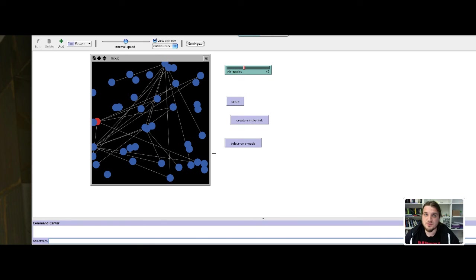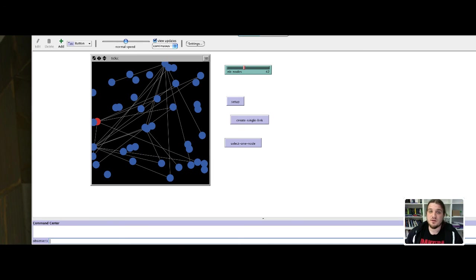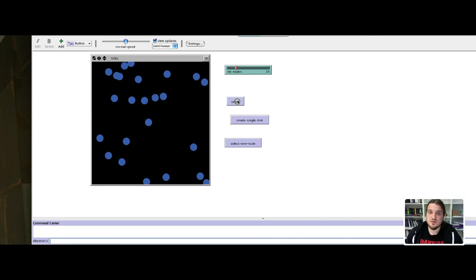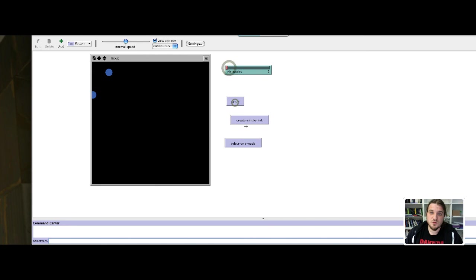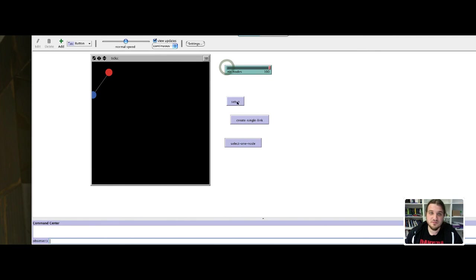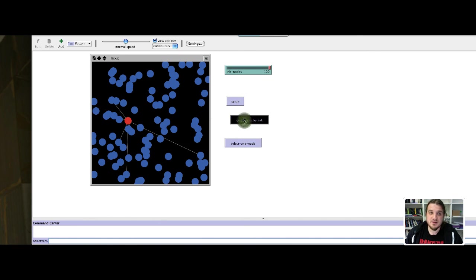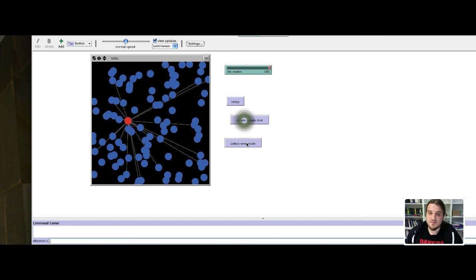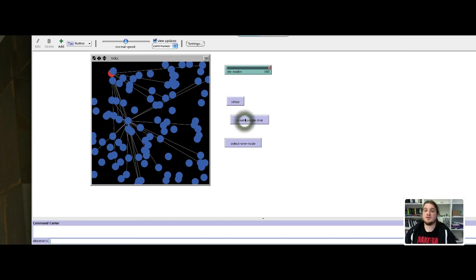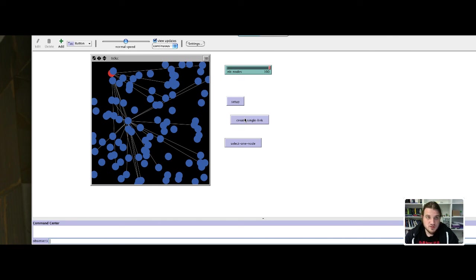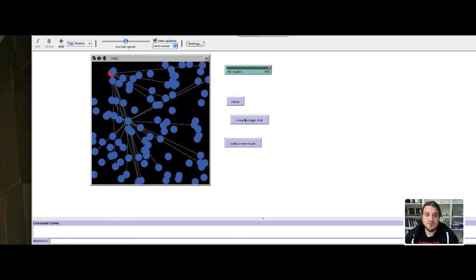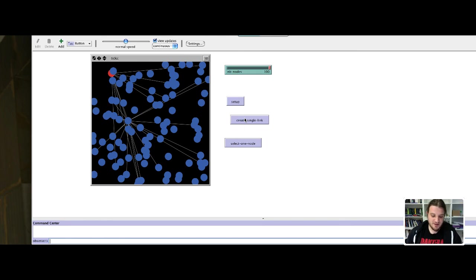That's it for the second step of our model. We now have a parametrizable number of nodes in the graph, from 2 to 100. We can select one node at random and create links between this red node and the others. We can do that for any node picked at random. It's not too bad. In the next step, we will see how to create several nodes at a time.